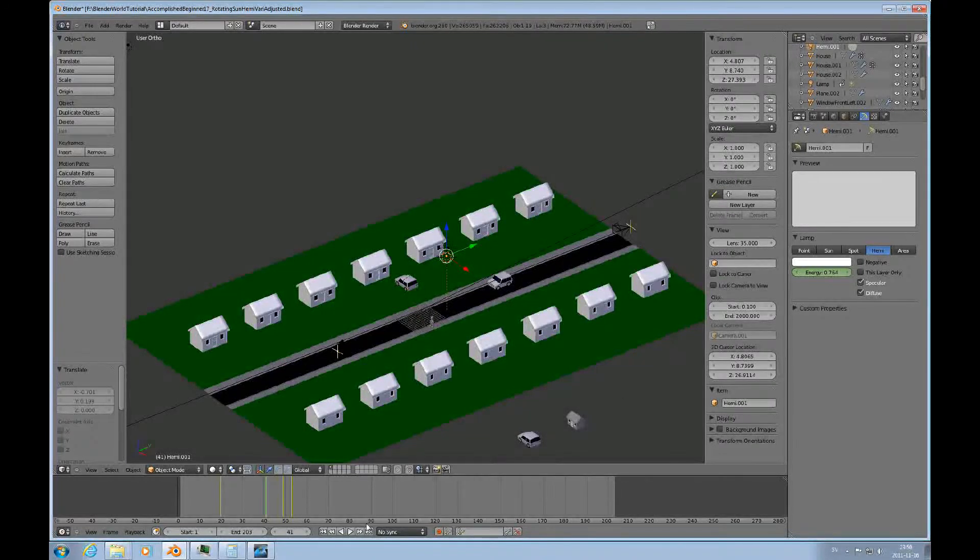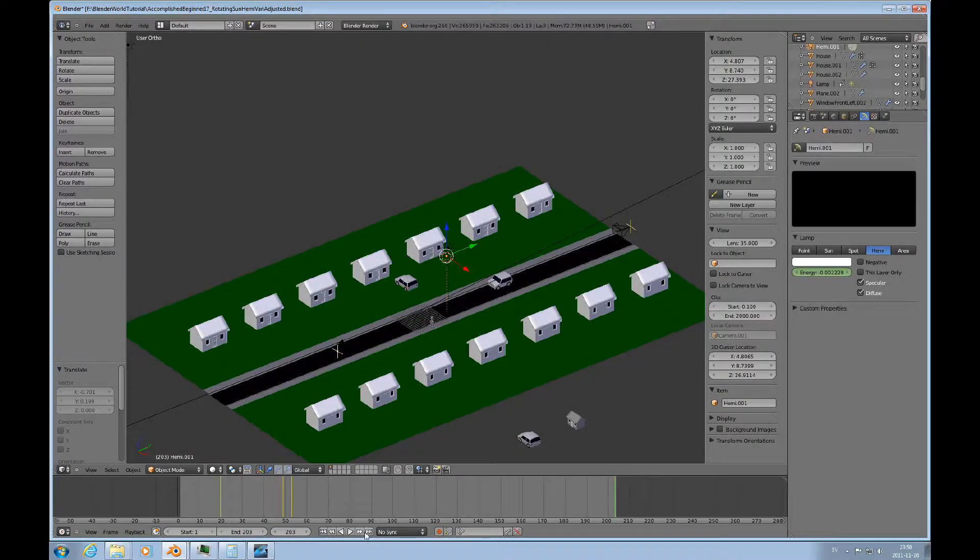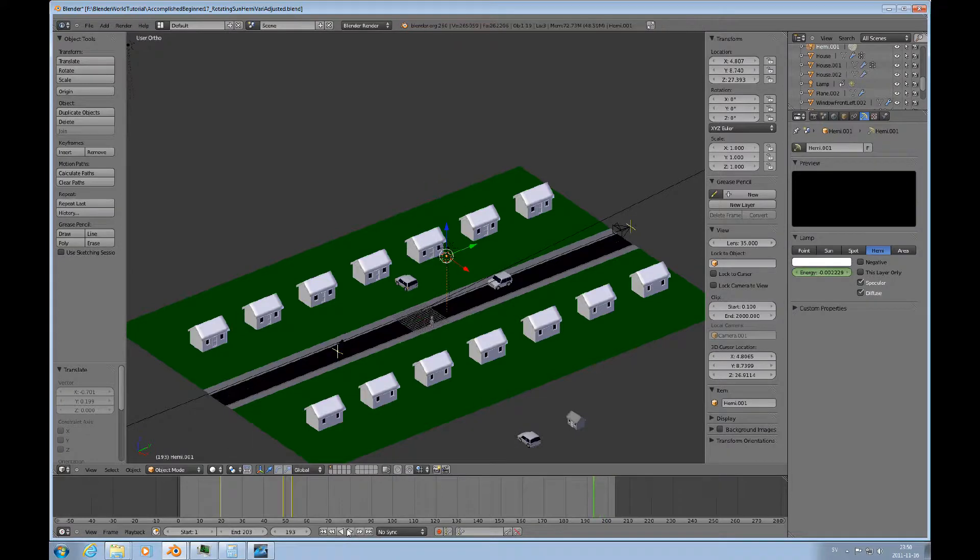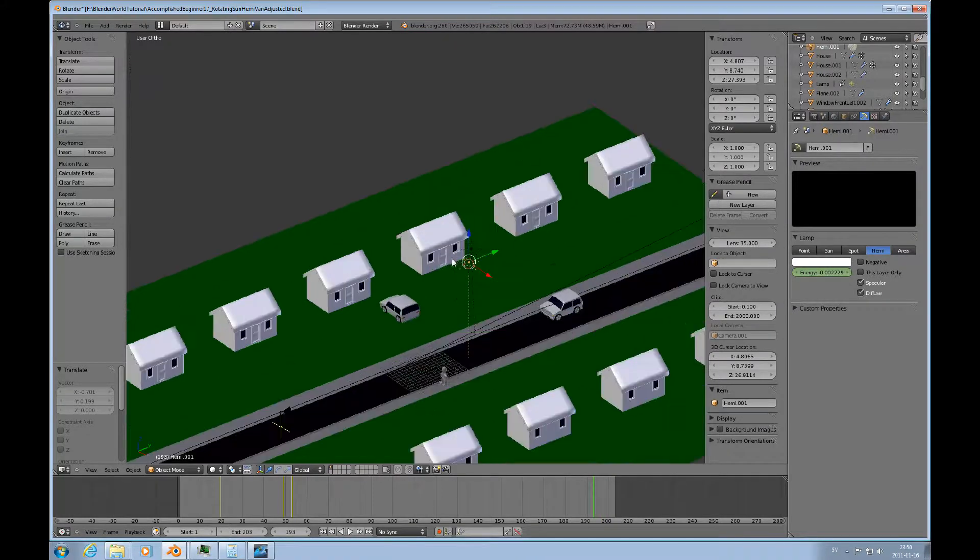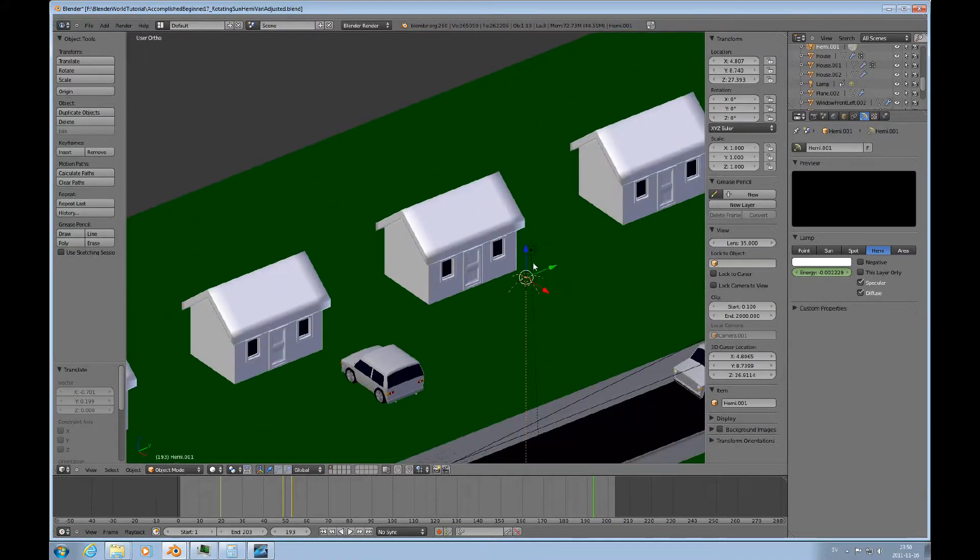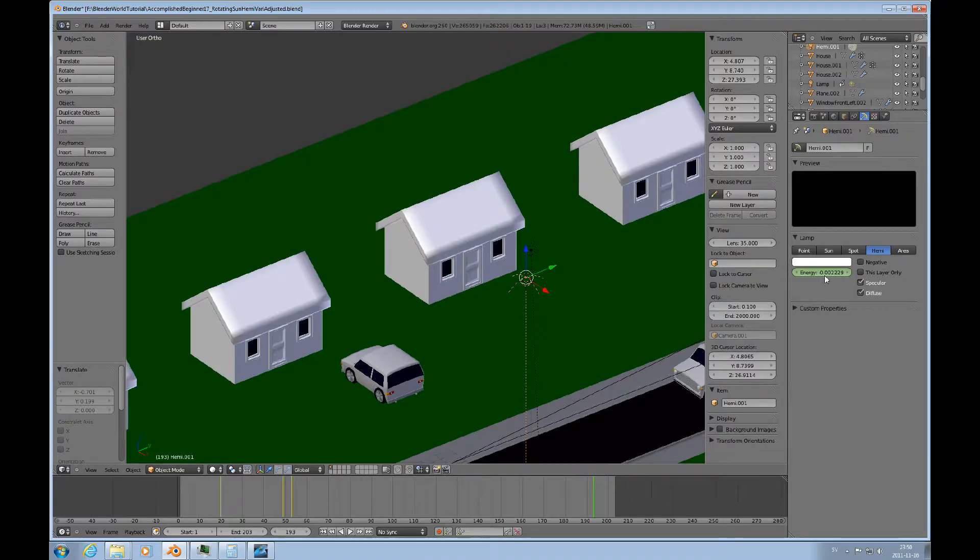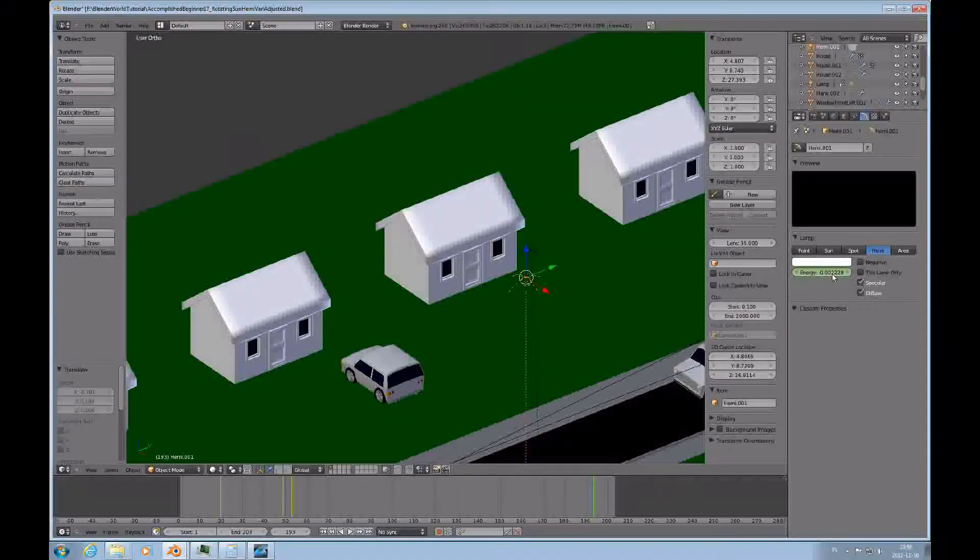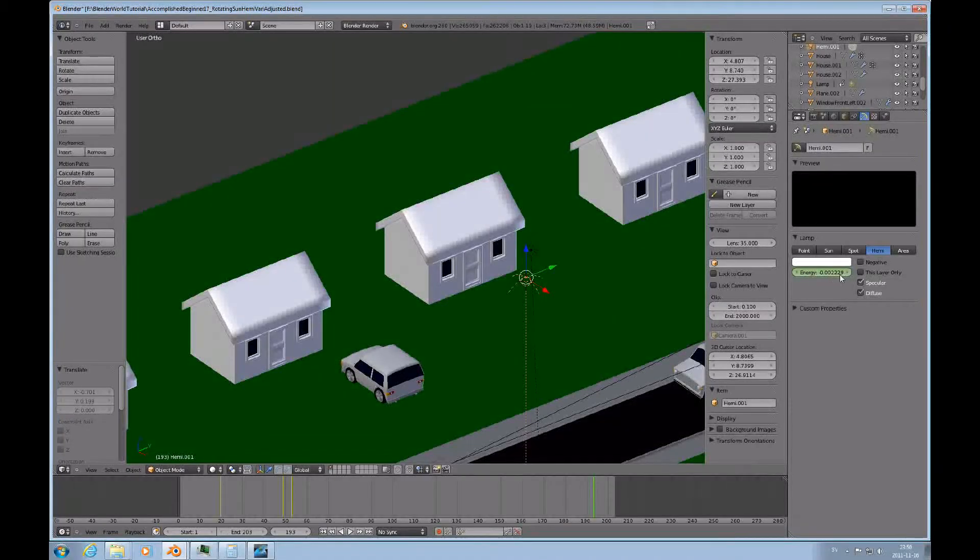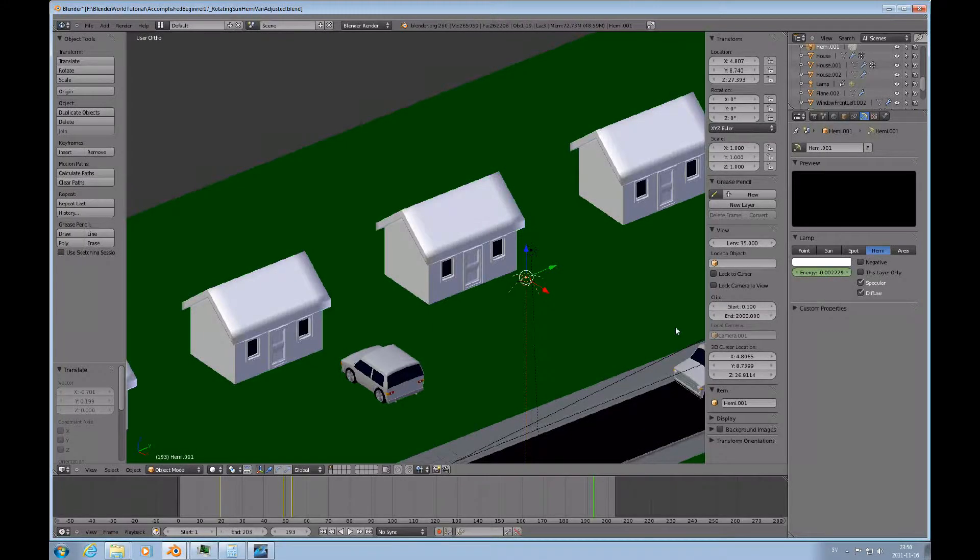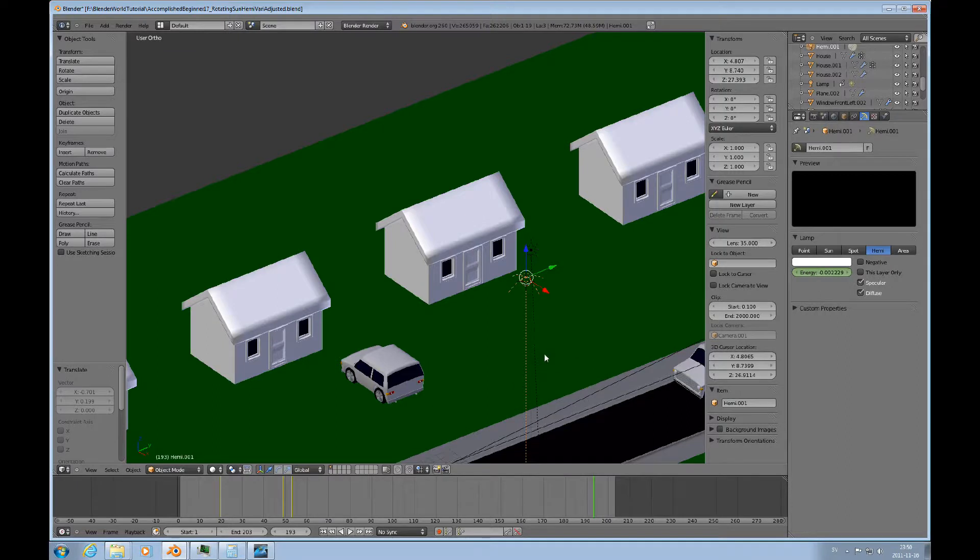Let's move, you can just go to the end there, just back up a little bit, and let's look at this one here. You see here the energy of this hemispherical light is minus 0.00222229, so that's causing this effect.